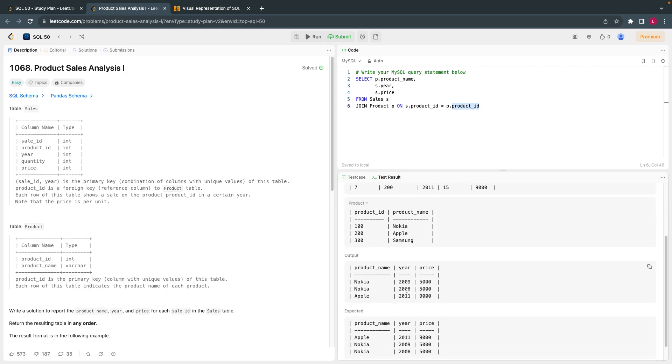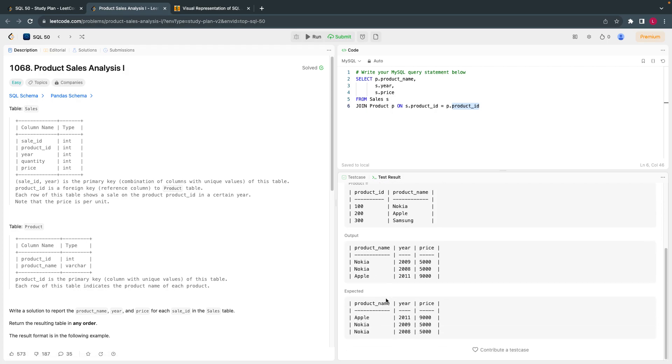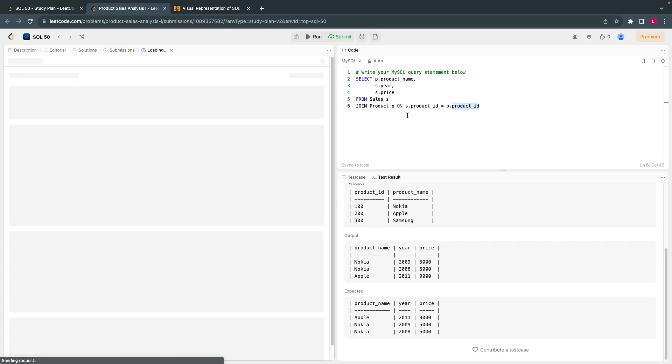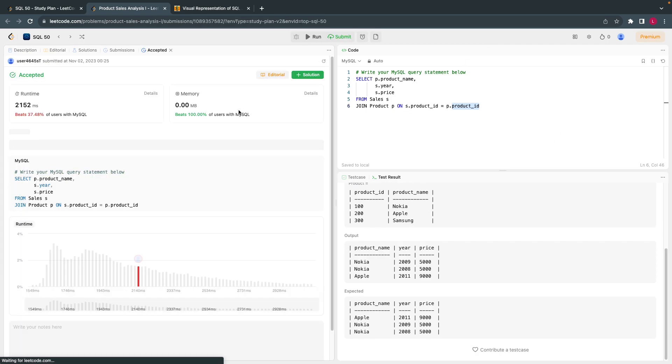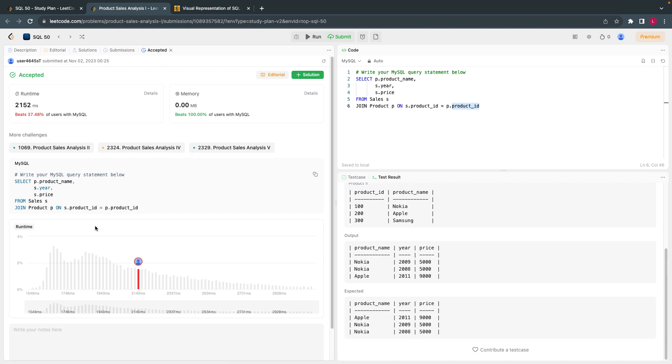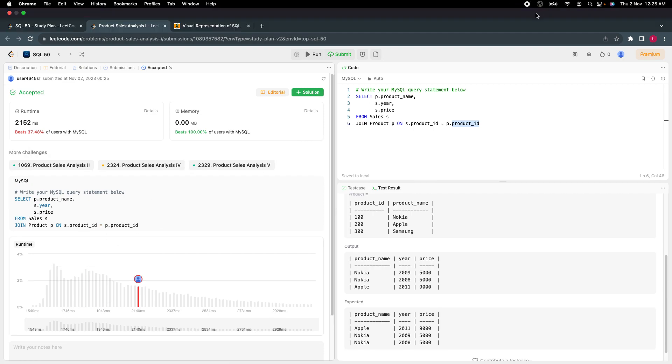This got accepted, the output is as expected. Let's submit. It's a simple question and got accepted. That's all guys. Thank you for watching. See you in the next video.